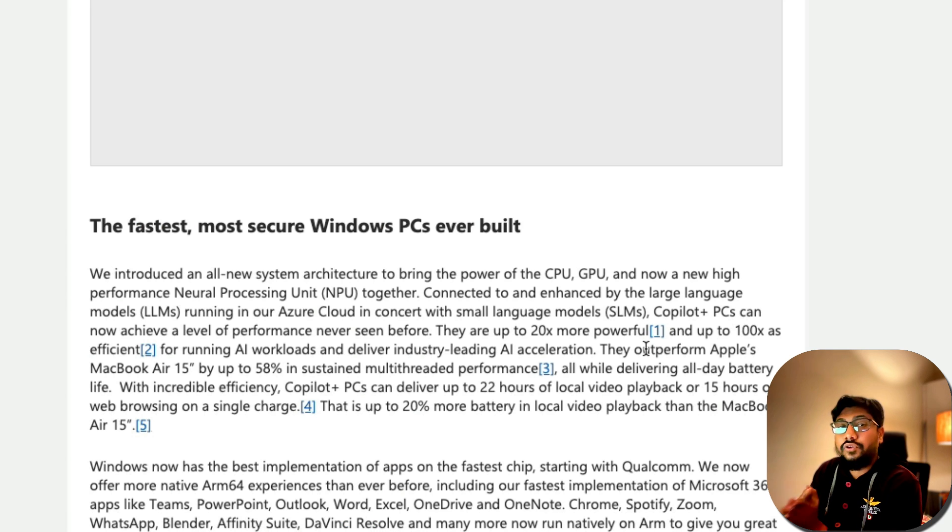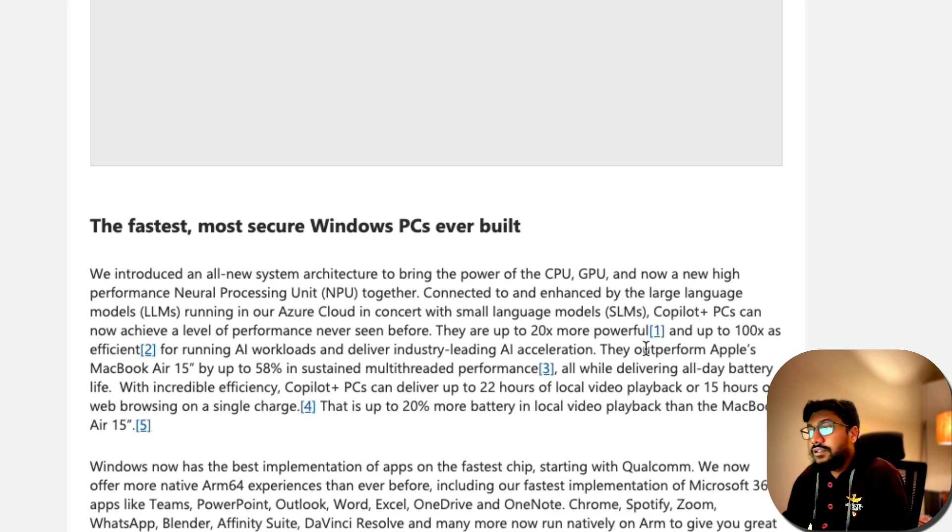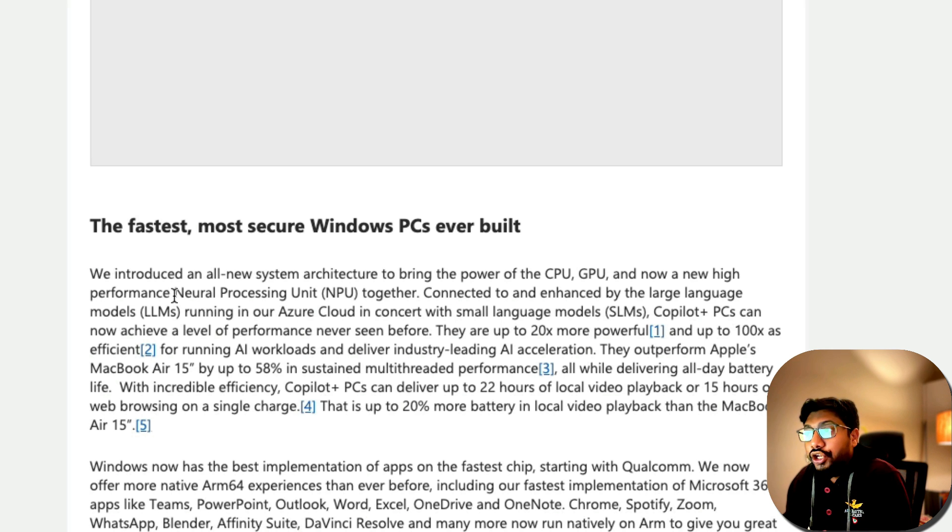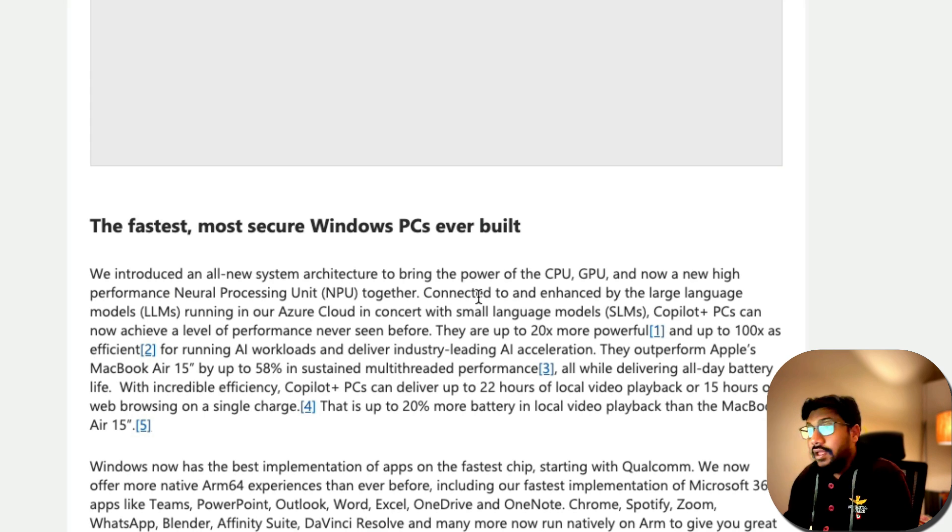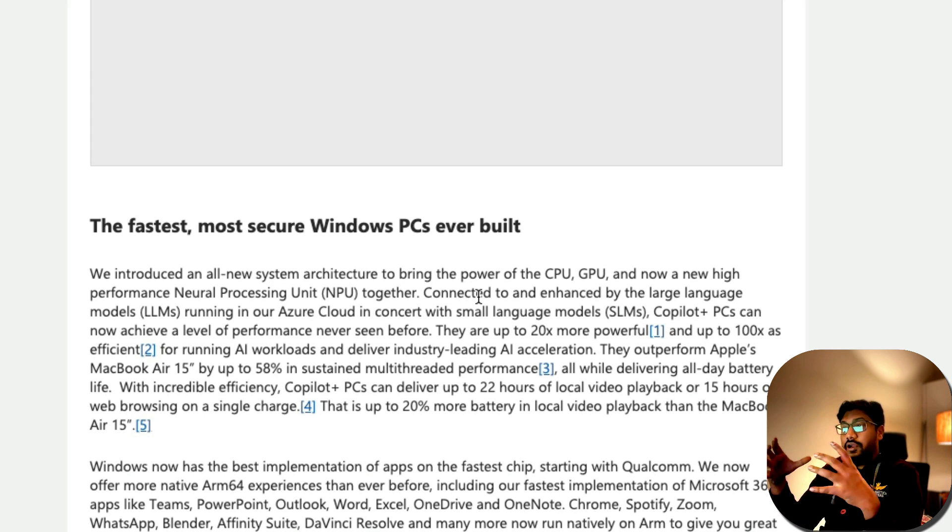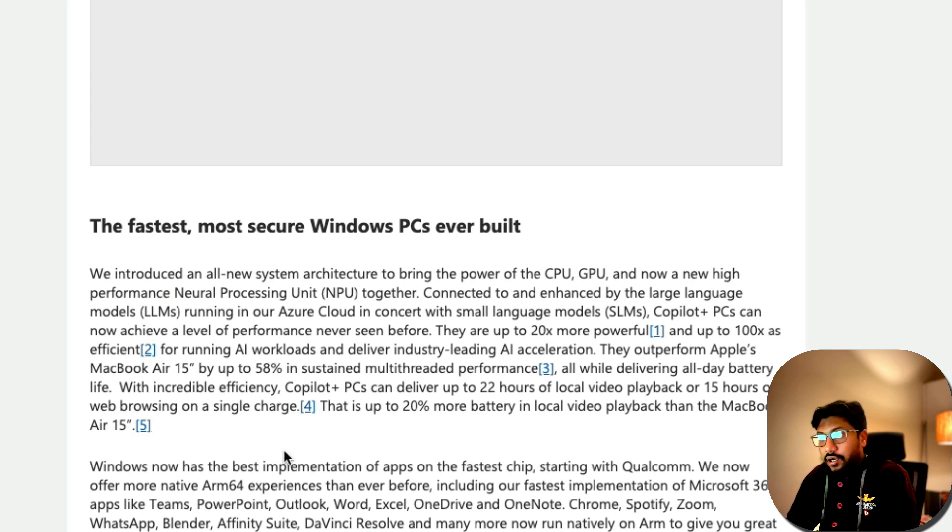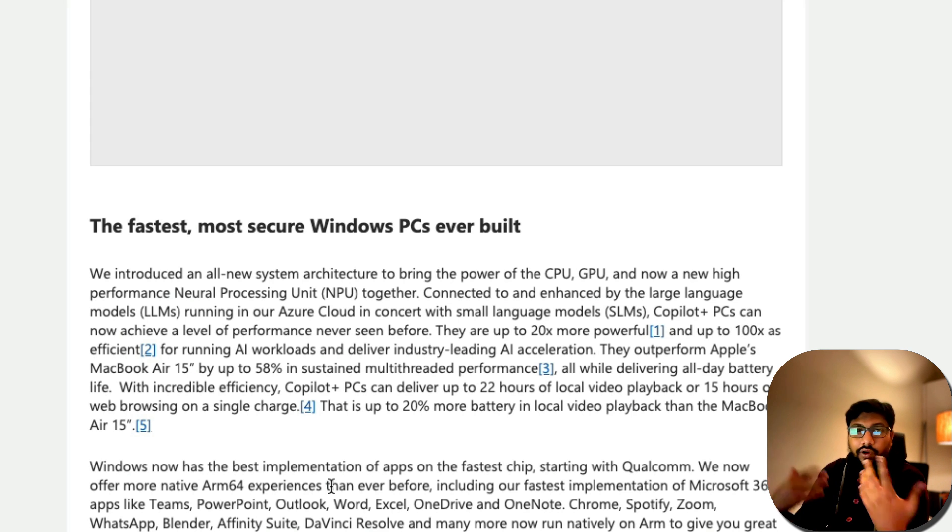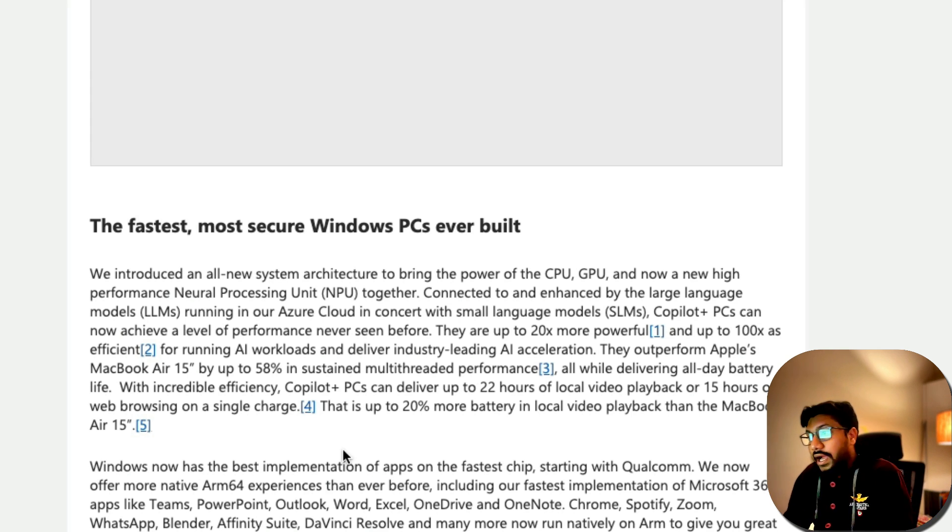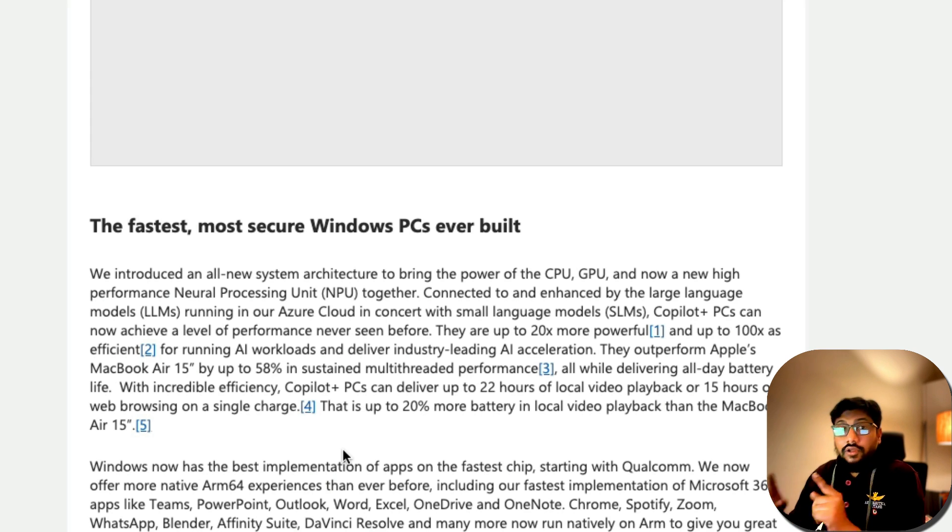Probably Microsoft took a small page out of Apple and they're calling this as a neural processing unit. It is their own chip based on ARM 64 architecture, very similar to what Apple Silicon has been for Apple.